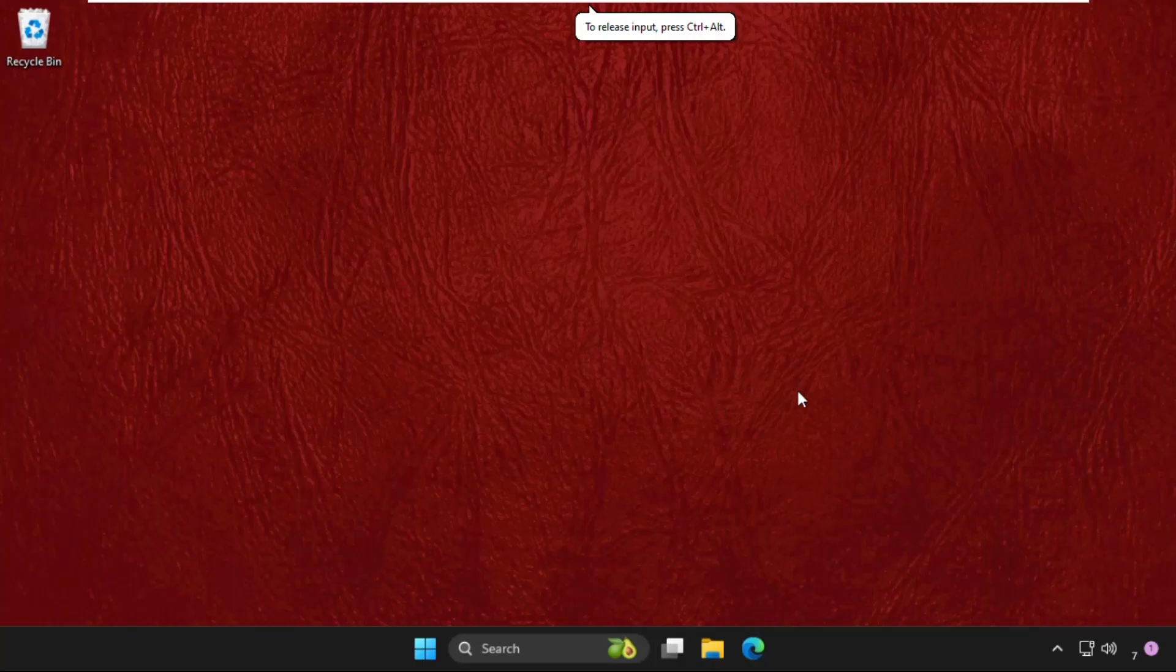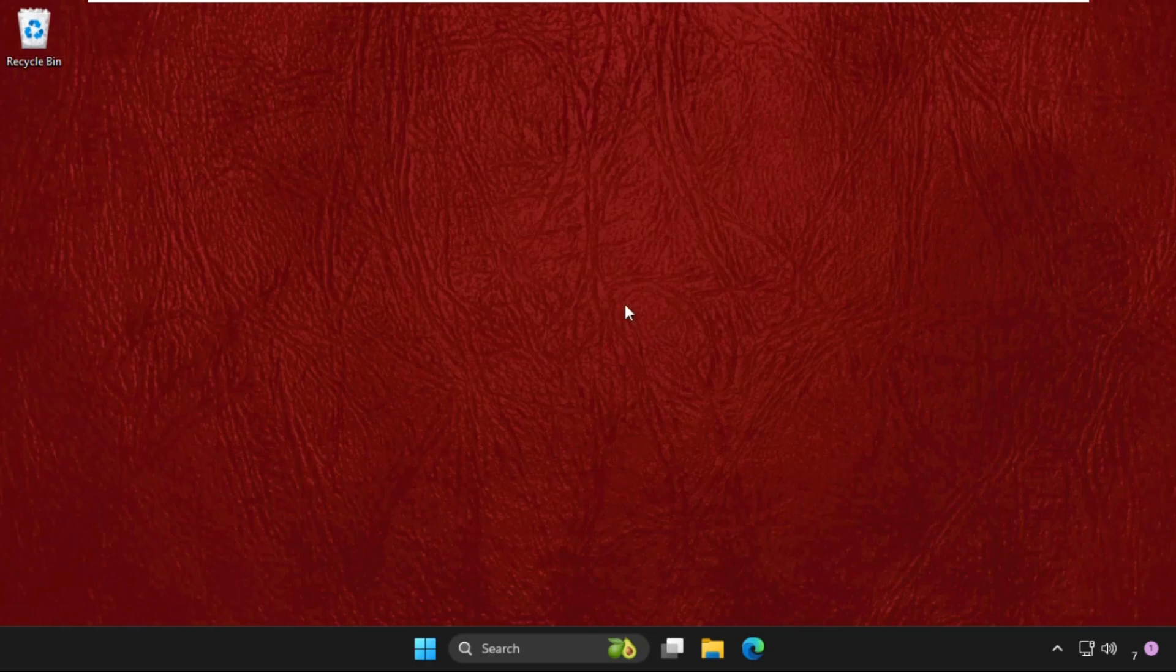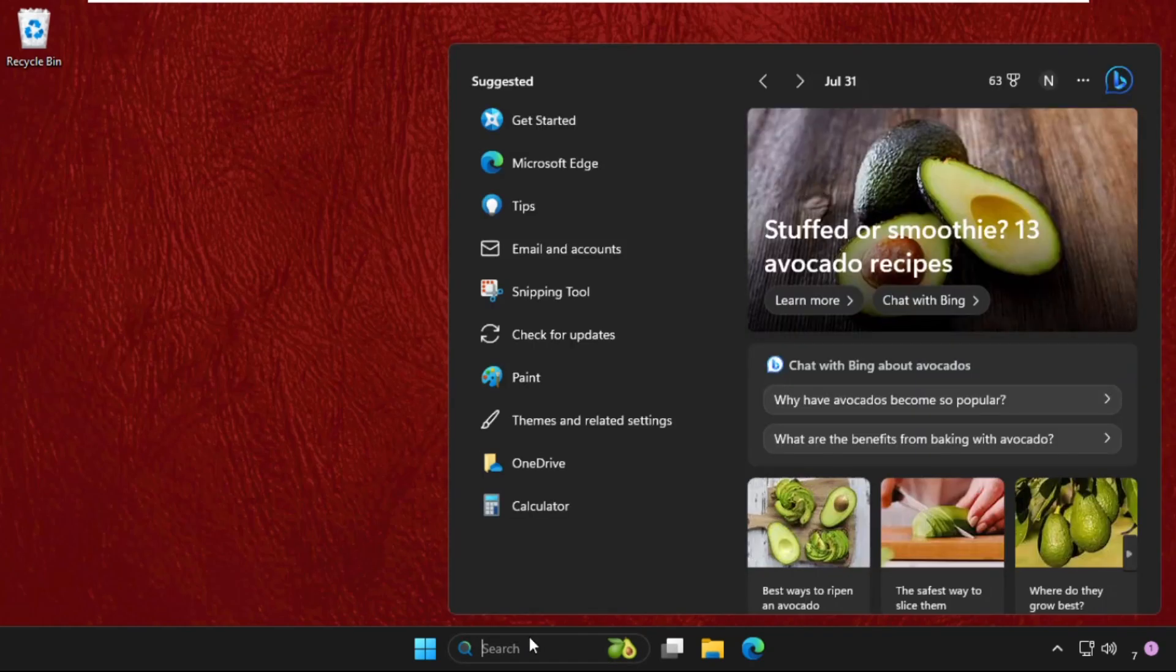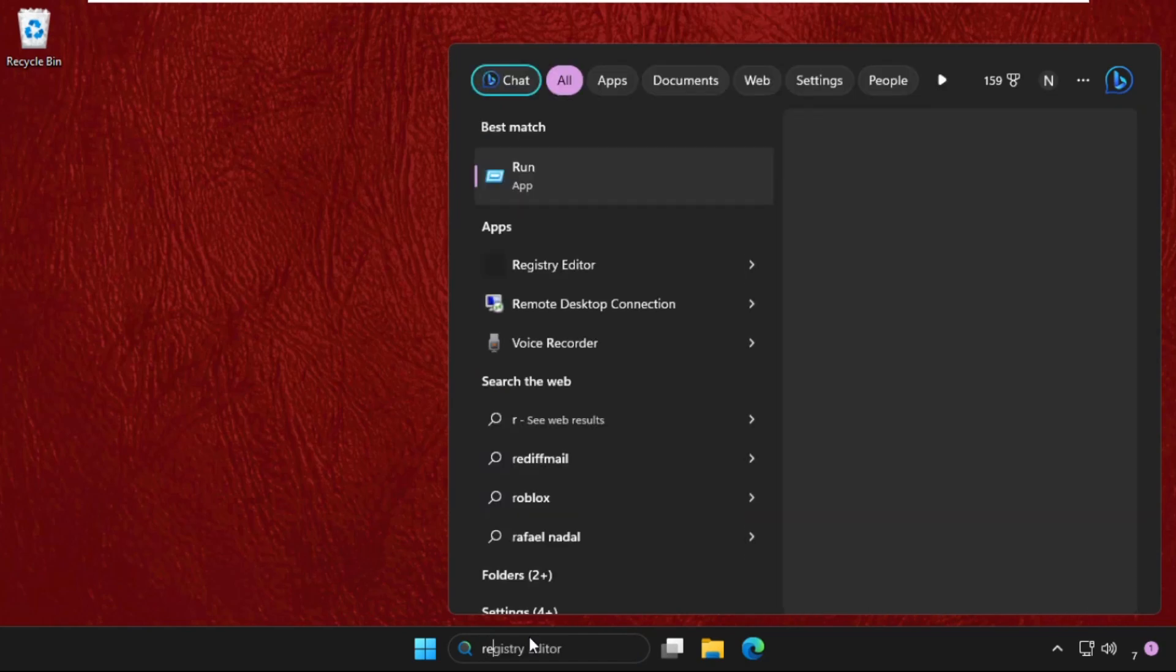Hey guys, I will show you how to fix this problem on Windows system. This solution is applicable for Windows 10 as well as Windows 11 operating system. What you have to do is just follow my screen and we will fix this issue together quickly. In the first step, just go to search button, type registry editor.